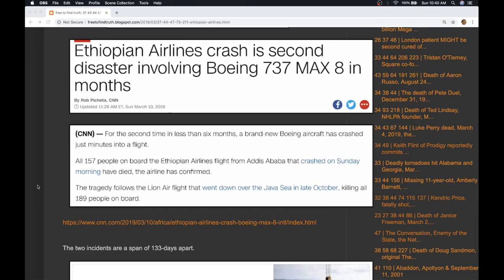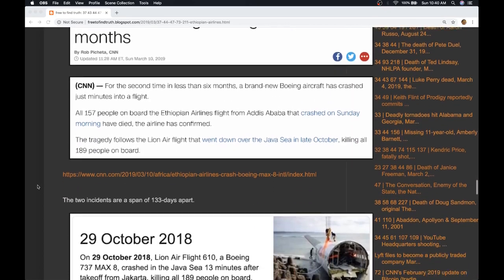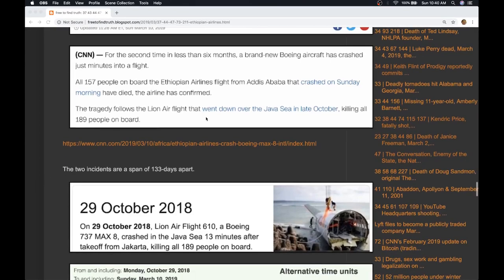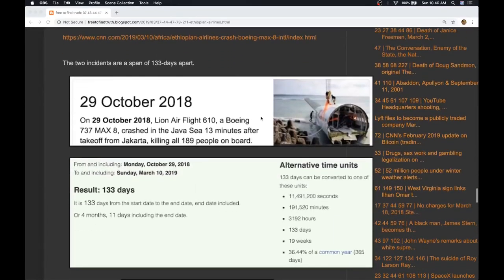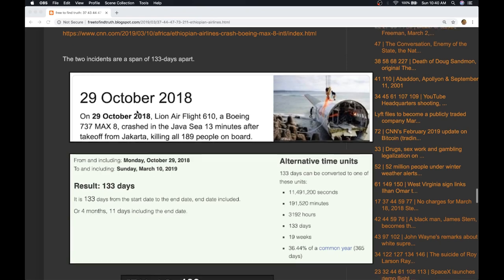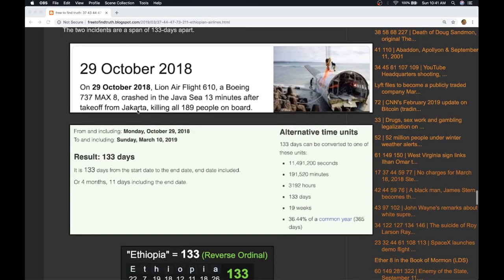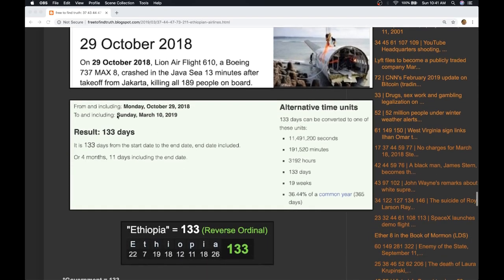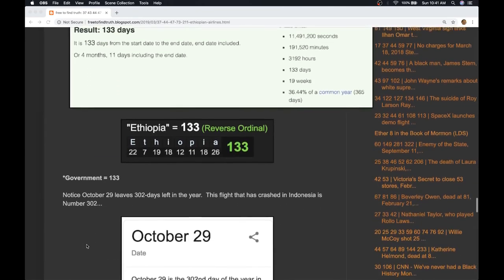The date of the last crash, which was the Lion Air crash, was late October. The article states the date was October 29, 2018. That plane crashed after taking off in Jakarta. What's interesting is from the date of that crash to today is 133 days. Today's crash is in Ethiopia, which sums to 133.